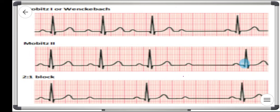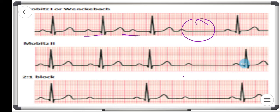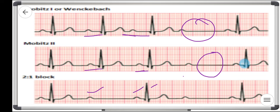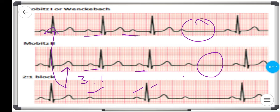To summarize: in Mobitz type 1 there is a constant prolongation of the PR interval followed by a drop in QRS. In Mobitz type 2 the PR interval is constant and there is a sudden drop in QRS. In the fixed ratio block there are two P waves for every QRS — that's a 2:1 block, or three P waves for every QRS for a 3:1 block. To differentiate, look at whether the QRS is narrow or broad and trace the PR interval on the monitor to determine if it belongs to Mobitz type 1 or 2.